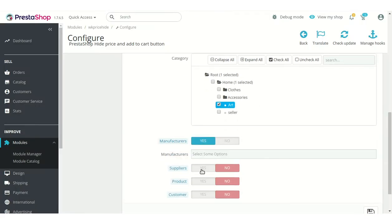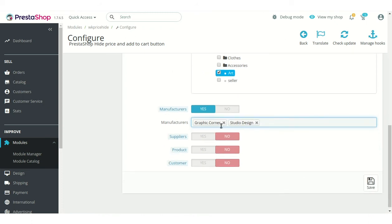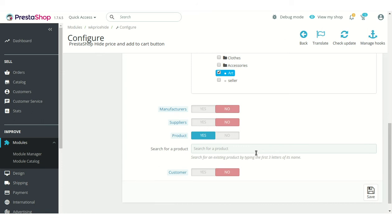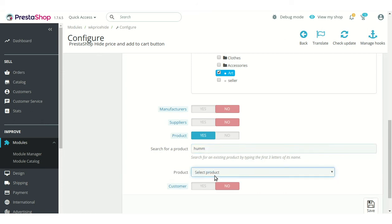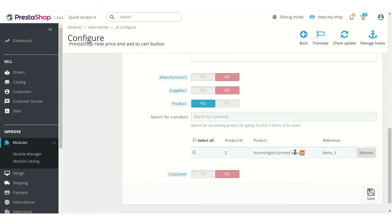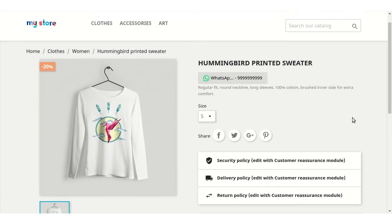This option allows the admin to select the manufacturers and suppliers on whose products the price and add to cart button will be hidden. Admin can also select specific products for which he wants to hide the price and add to cart button — search the product by typing its initial letters, select the product from the dropdown list, and then click the Add to List button. Here we can see that the price and add to cart button are hidden for this product.